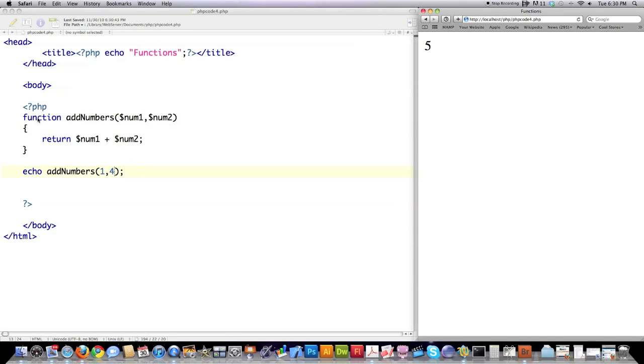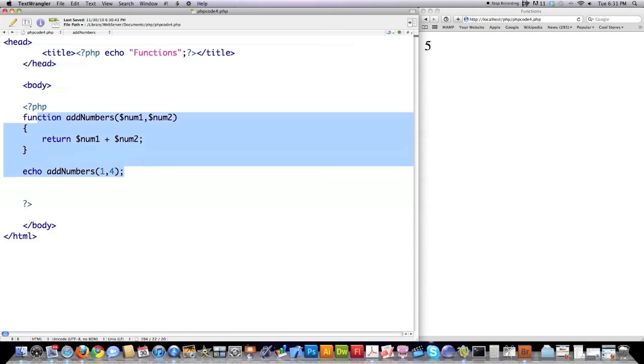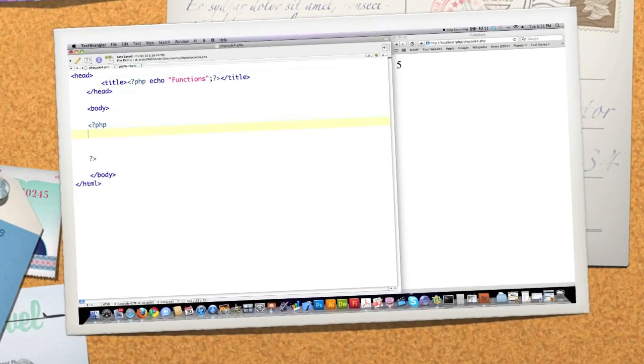So what it does, just start off with function, then a name for your function. Remember, no dollar sign. Then define any attributes or variables that you're going to accept into your function. Return some type of information. And then, of course, you're going to have to pass those attributes over to that function.